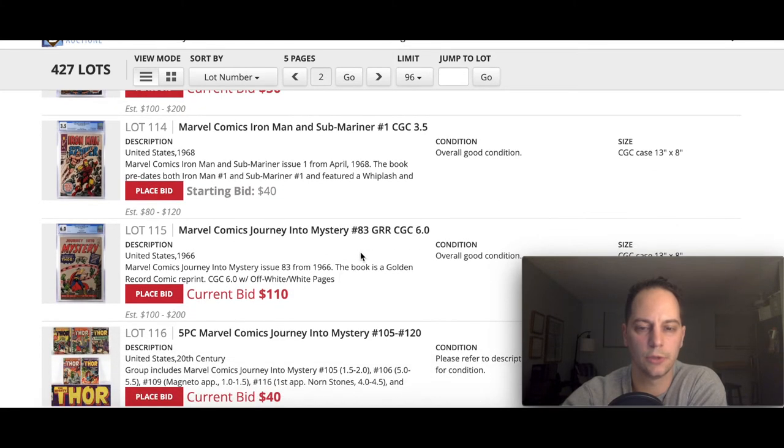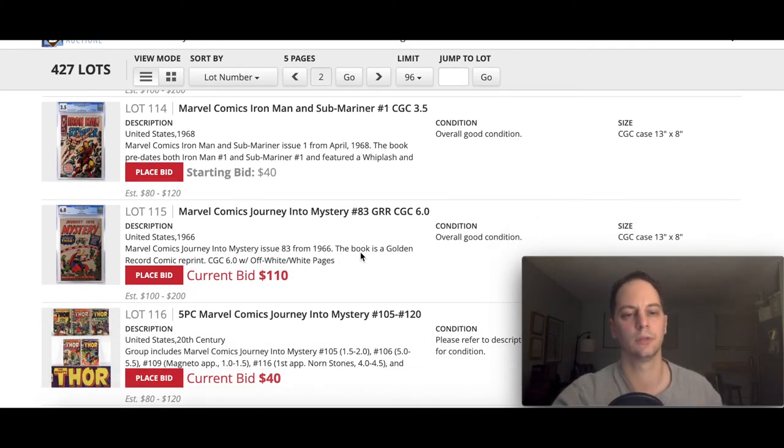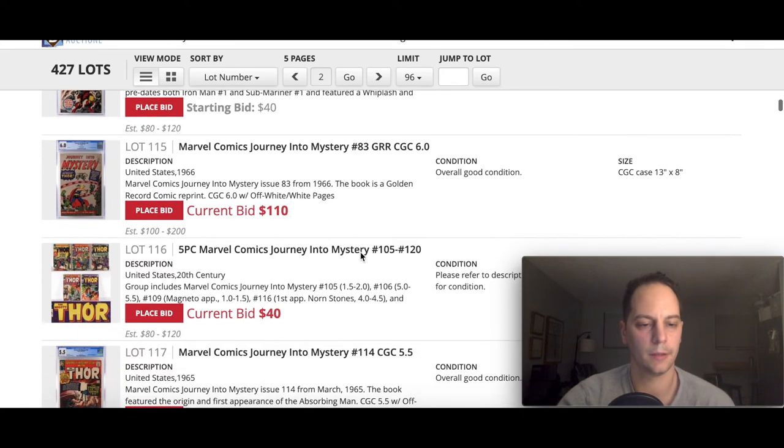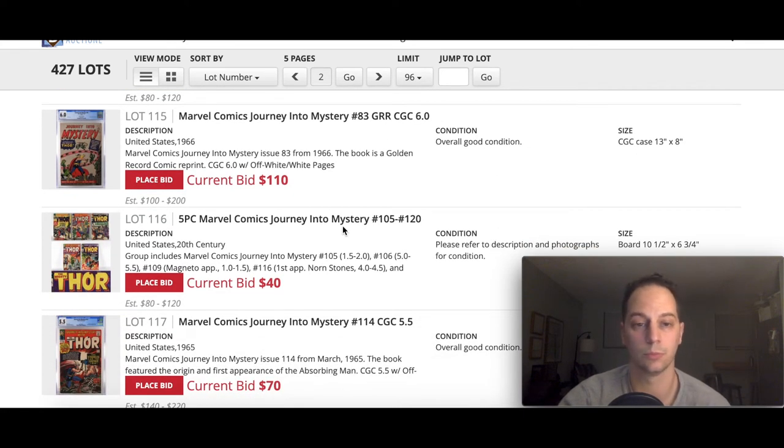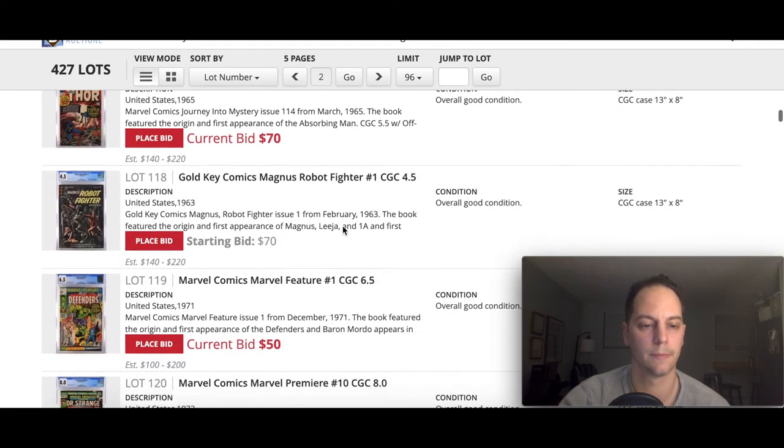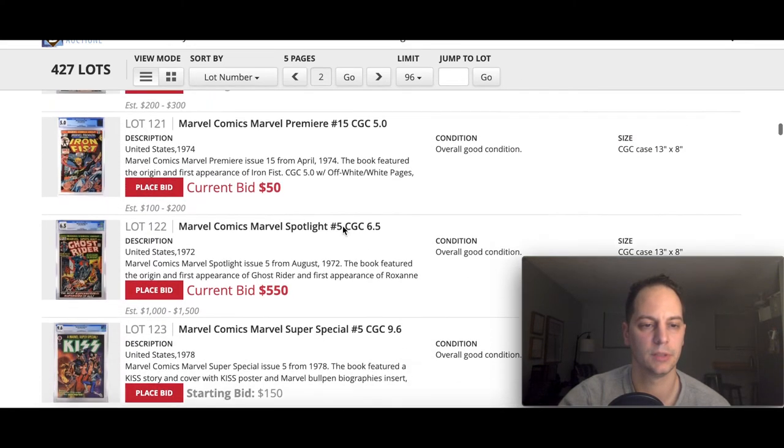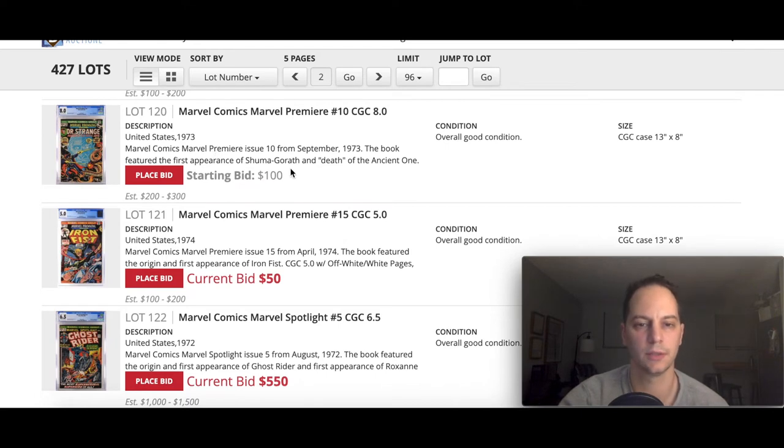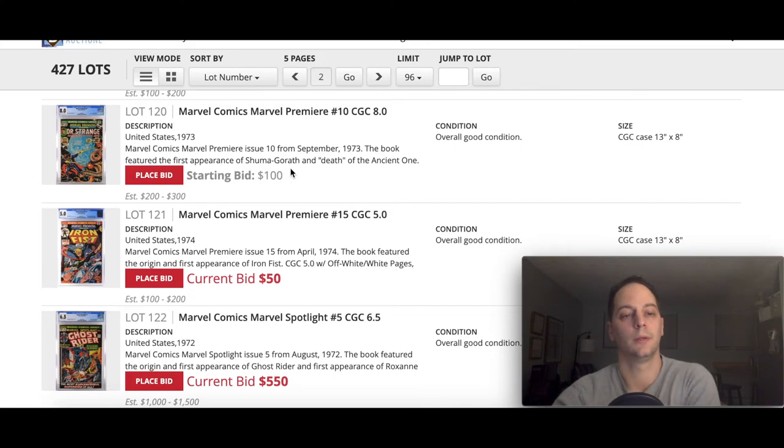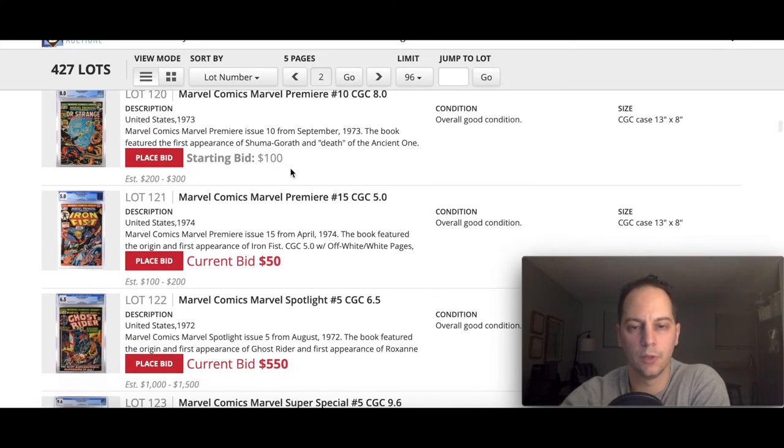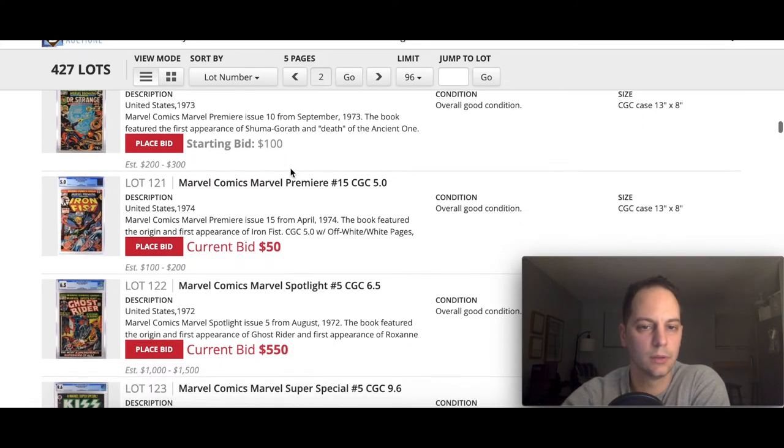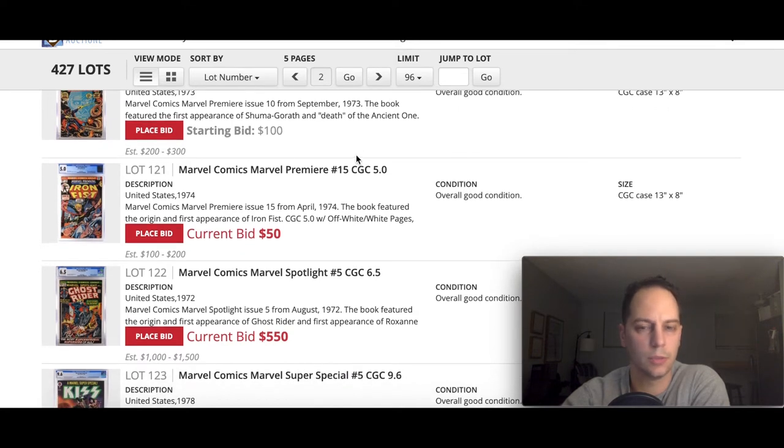This is not the Journey into Mystery 83. This is the Golden Records reprint, otherwise this 6.5 would have been some real pricey book. There's a nice spec book right here, especially for the Multiverse of Madness. Marvel Premiere 10 and an 8.0, which is a nice grade. First Shuma-Gorath, which is going to be one of the villains.